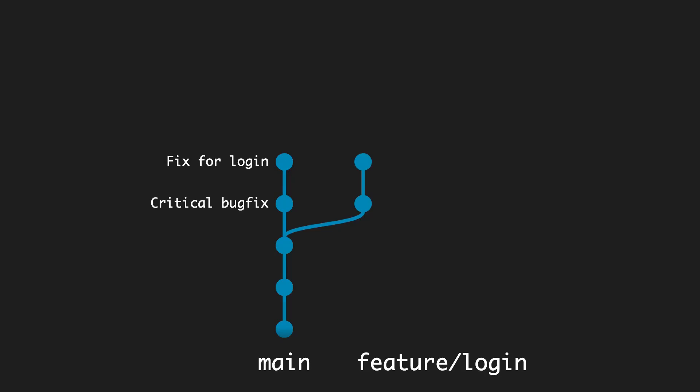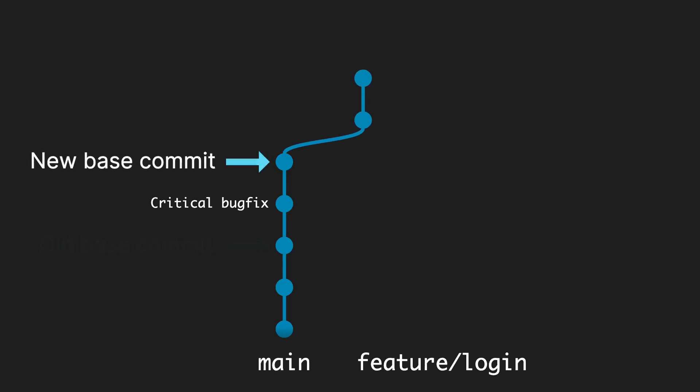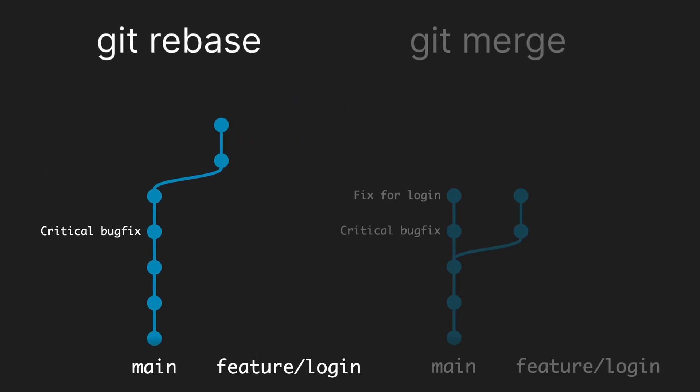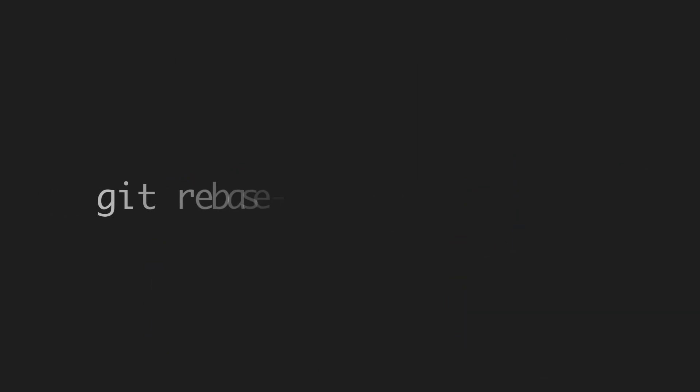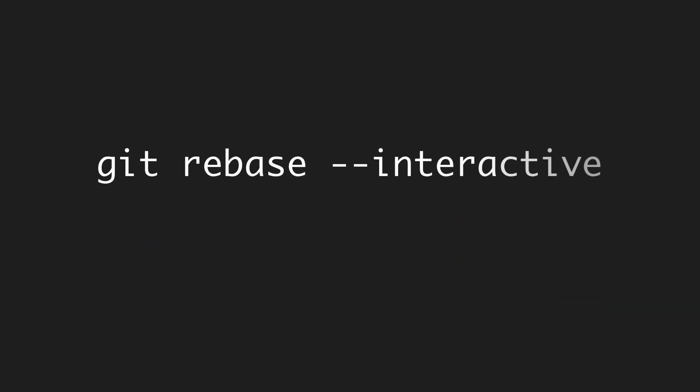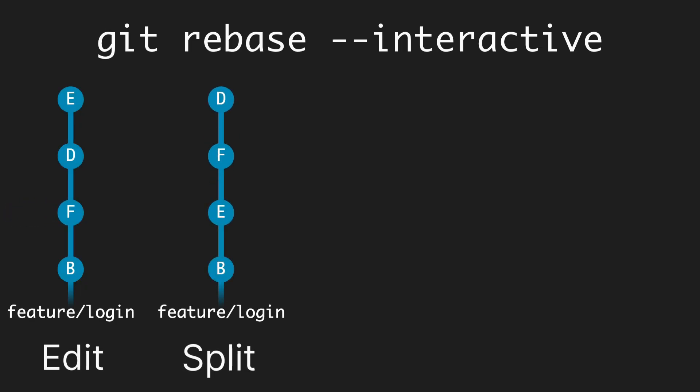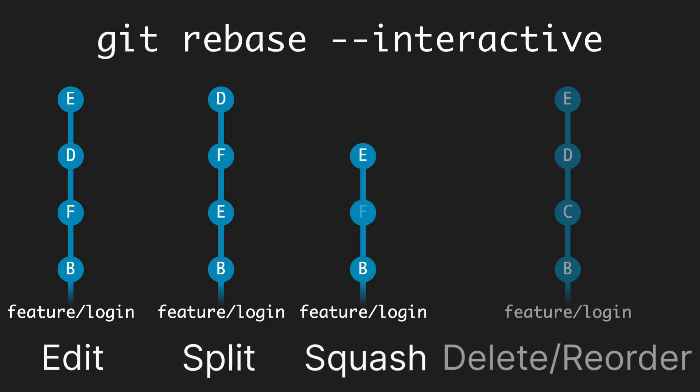You may already have heard of git rebase, which allows you to change the base commit of a branch. This keeps the commit history more linear because it avoids creating extra merge commits. I already made a full video on rebasing, link in the description. But there's also a more powerful version, the interactive rebase. With this command, you can edit previous commits, including the commit message. You can split one commit into multiple commits, you can squash multiple commits into one, and you can even delete and reorder commits.